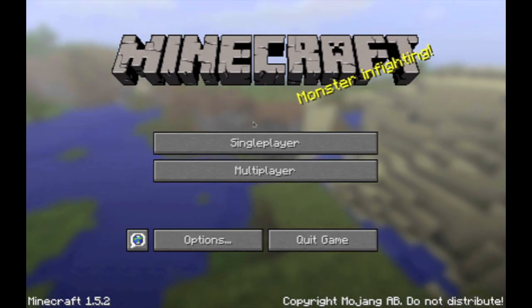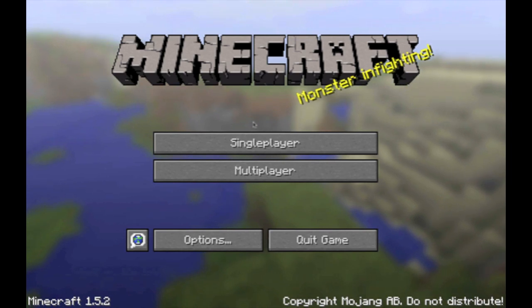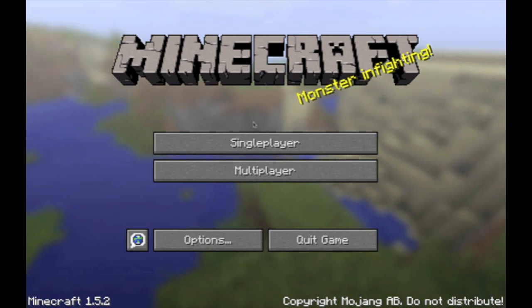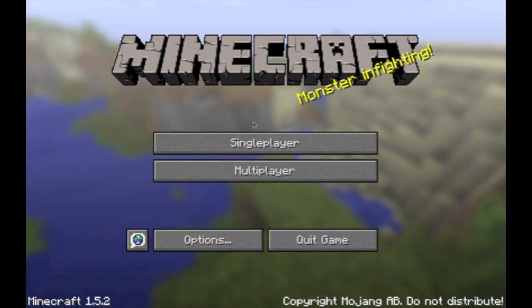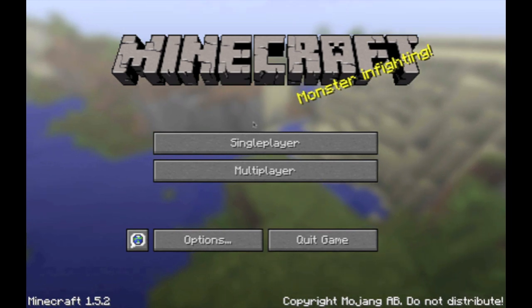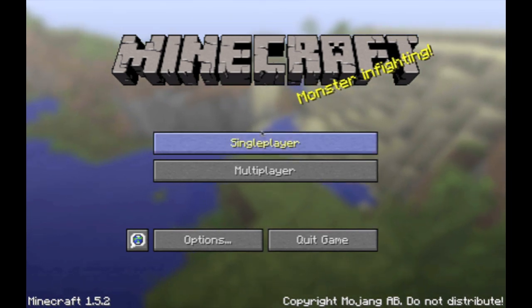Hello everyone, welcome to the Baby Jesus channel. I'm Baby Jesus, and in this video, I'm going to be telling you all how to make a teleporter in Minecraft without using any mods.